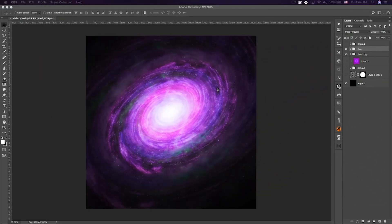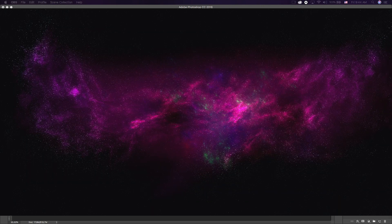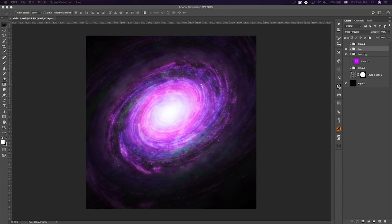What's up guys, Quezzy here bringing you another tutorial. Today I'm going to be showing you how to create this galaxy in Photoshop. You may have seen my space scene tutorial — it's one of my most popular videos. I created this galaxy using various tutorials online; there's a bunch of different techniques. One person that heavily influenced me was Visual Pixels, who used the render fibers and splatter effect, so big shout out to him.